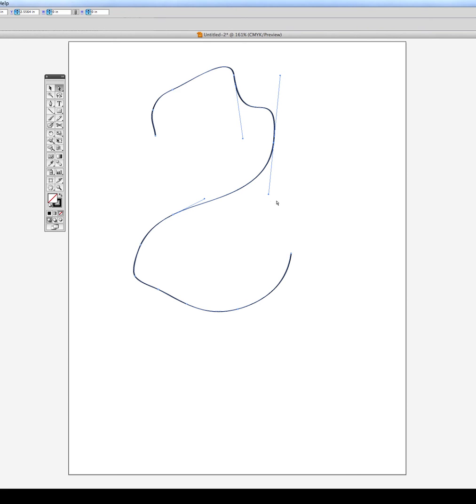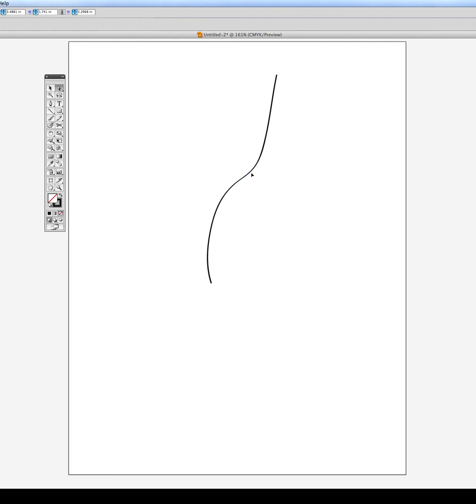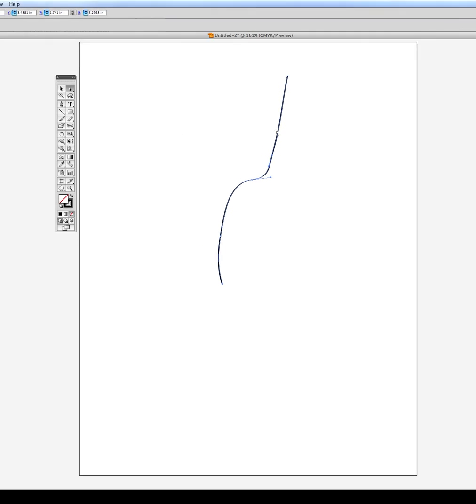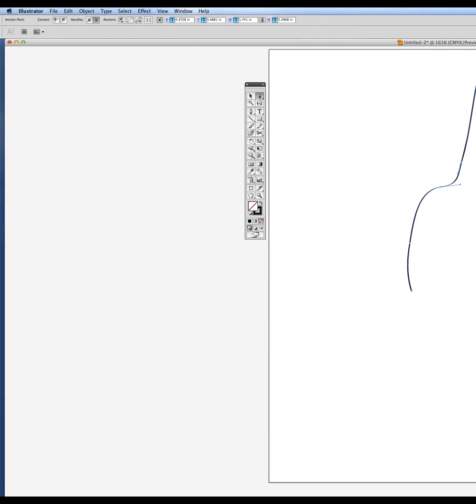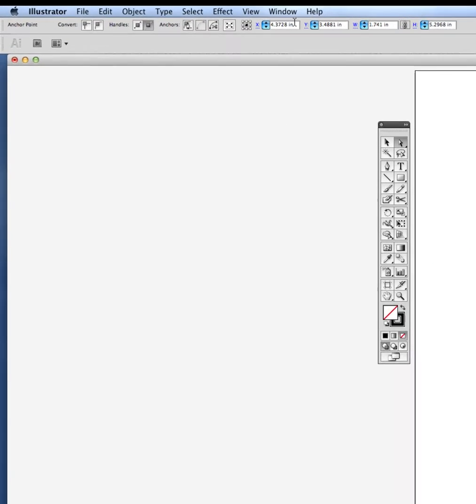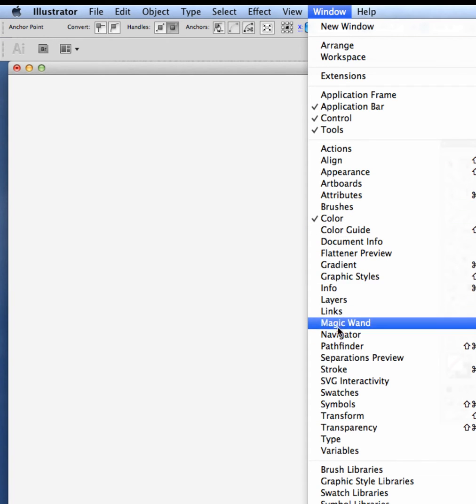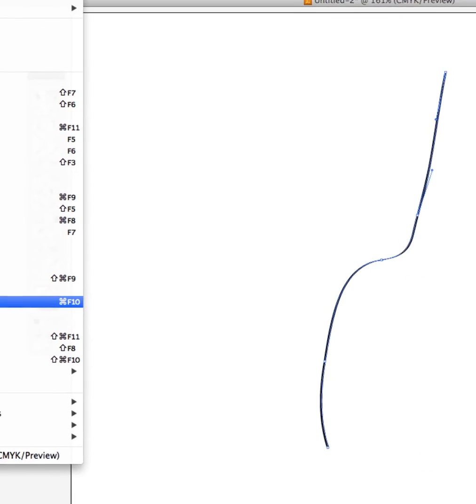So another thing when you use the brush tool, let me go ahead and just create another swash. Once you create that swash or that configuration, you can now go ahead and manipulate the thickness of the swash through the stroke palette. And you'll find the stroke palette up in the window pull down menu. Here's the stroke.